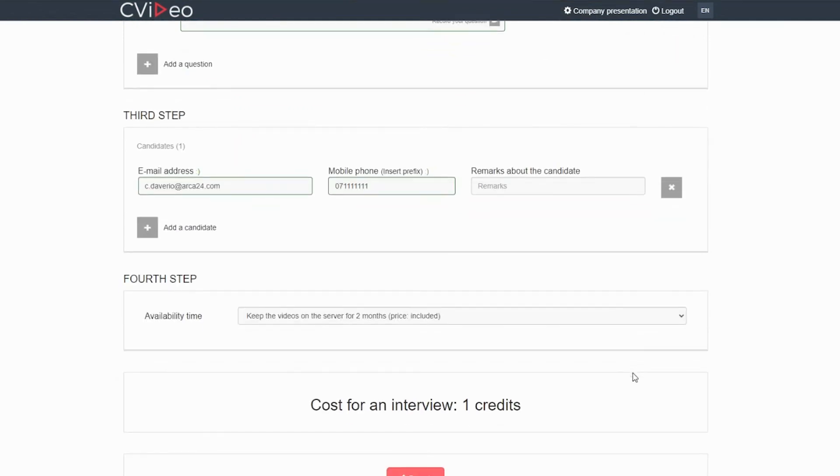In the end, you can enter one or more email addresses to which the interview should be sent.